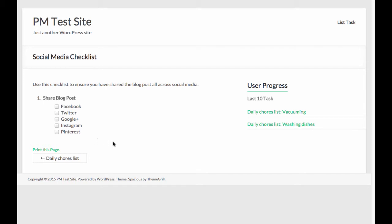There's also a user progress section in the widgets area that will allow the logged in user to see a list of the last 10 tasks that they have completed.